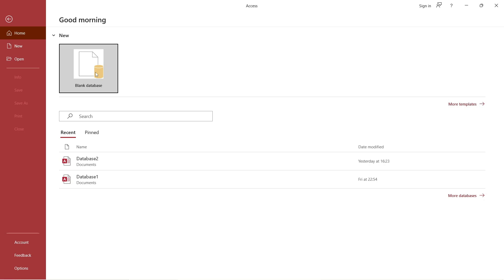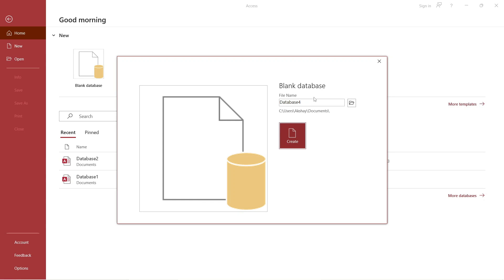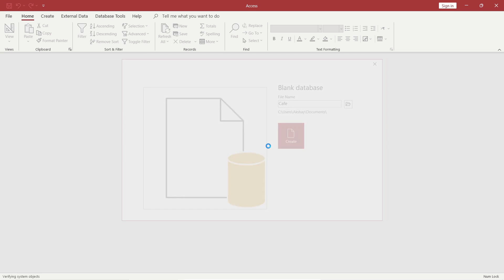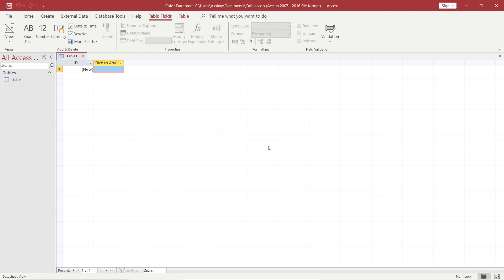So let's create a blank database. Let's click on blank database here. After that, it will ask you what name you want to give. For example, I want to create a database for a cafe, so I will give it the name 'cafe'. After you give it a name, you will see this screen. Here now you have one table — it creates a table automatically. In this example, we are going to create two tables for the cafe database: one is customers and another will be orders.